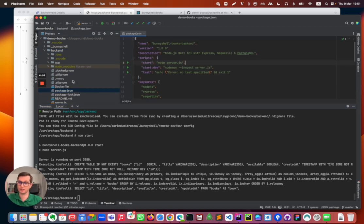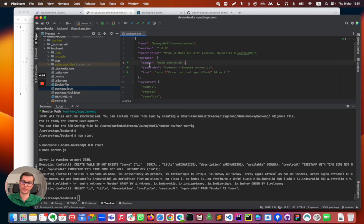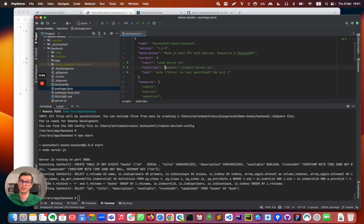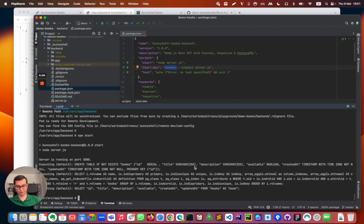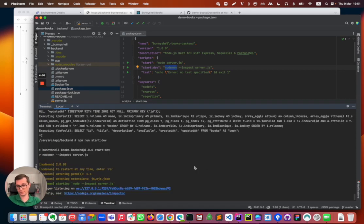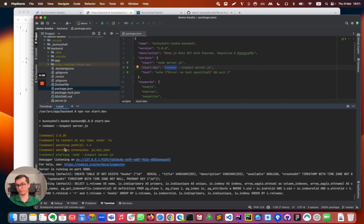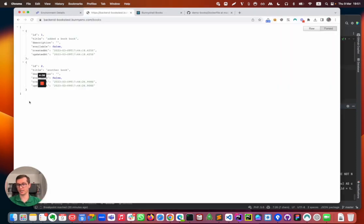So I'm gonna go ahead and take a look into the package.json of the backend application. And here I can see that I have a dedicated command for this. It's start dev which uses nodemon to start the process. And I'm gonna run this: npm run start dev.